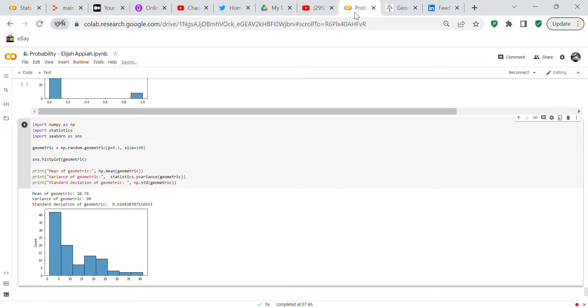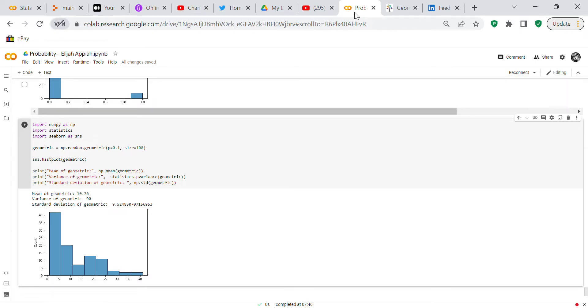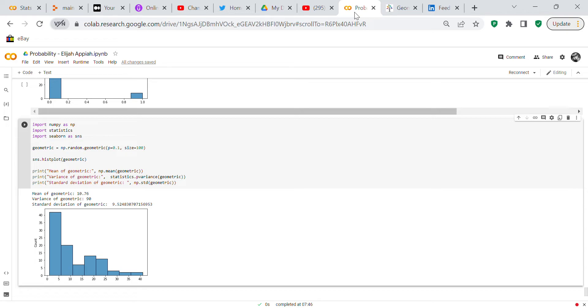What we're going to do is this is your geometric distribution. We import our libraries of numpy which is for numerical computations, statistics to perform statistics, and seaborn which is to make a histogram plot. So geometric equals np.random.geometric and then the probability is 10% and the size is 100.